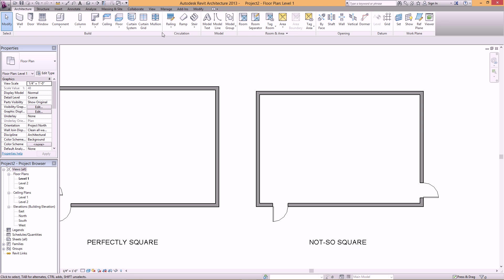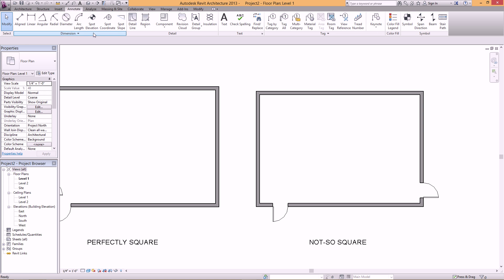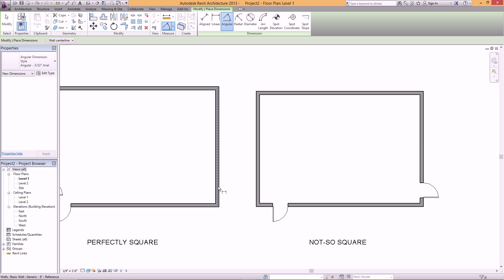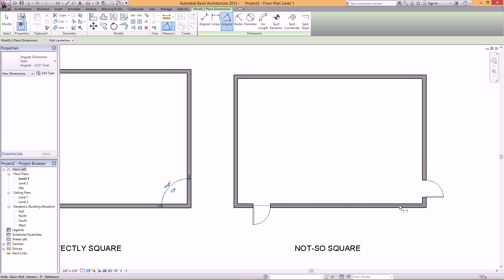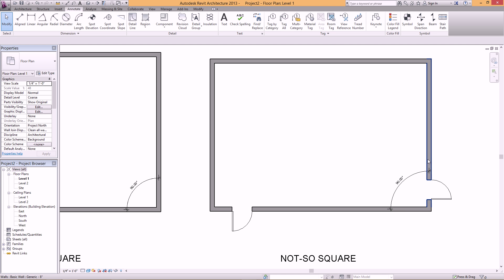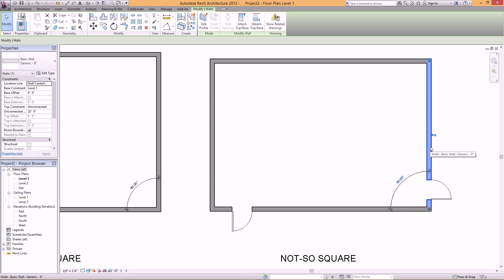So if I go to my dimensions and do angular, if I measure this and this, it's 90 degrees. If I want to measure this and this wall, it's also 90 degrees. However, it's only rounding to the hundredths place.